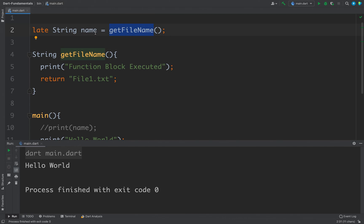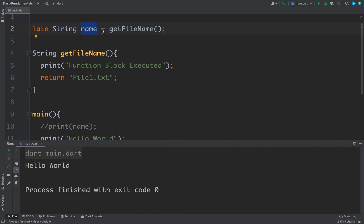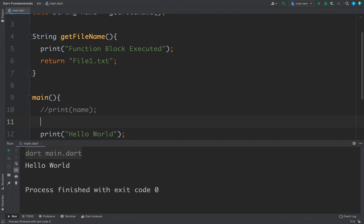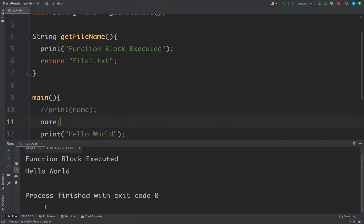So whenever we will use this string for the first time, this function will get called and this variable will get initialized. For example, if I just write name here, what will happen is I will get function block executed.